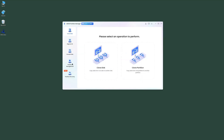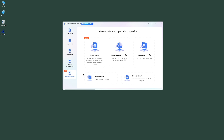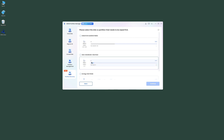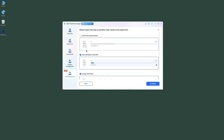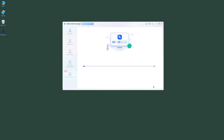First, launch 4DDiG Partition Manager, select Partition Manager, and select Data Erase. Then you can select the disk you want to erase. Click Continue, and 4DDiG will erase your SSD with just one simple click. That's it!